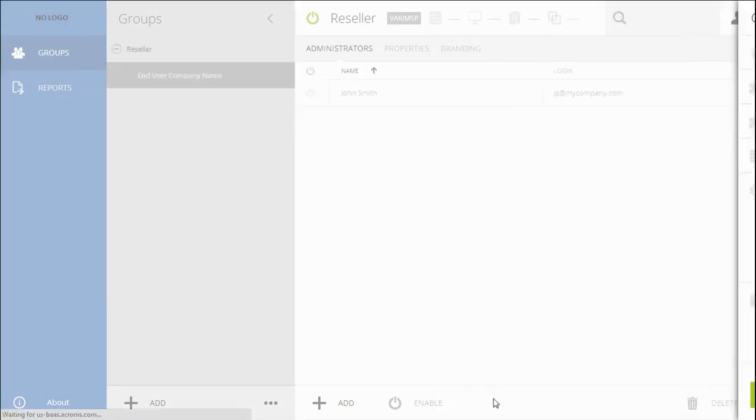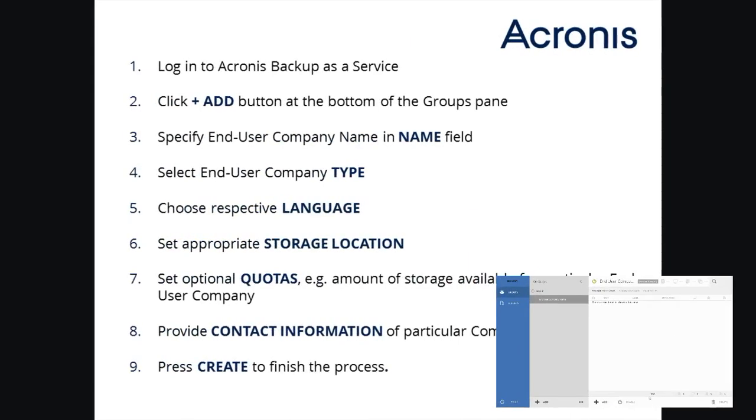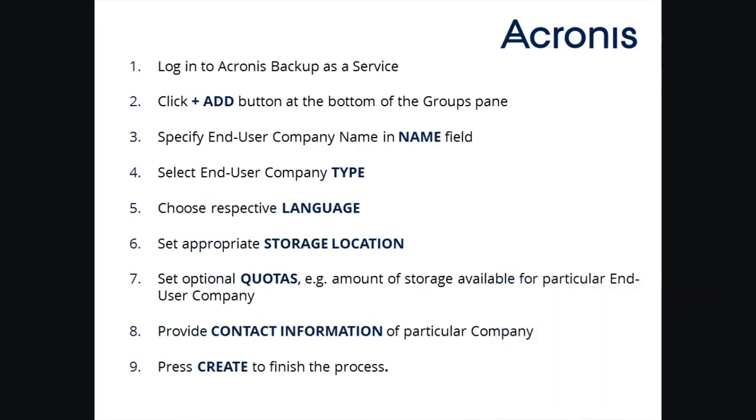Here is a summary of all steps you have to take to create the new end-user group. This process is smooth and easy and does not take more than a minute.